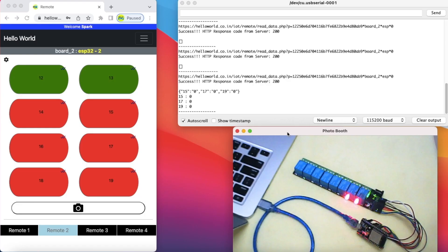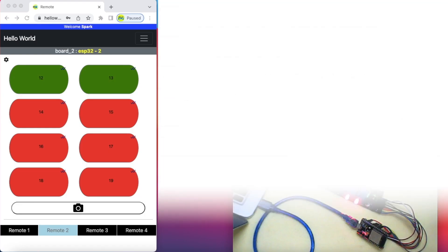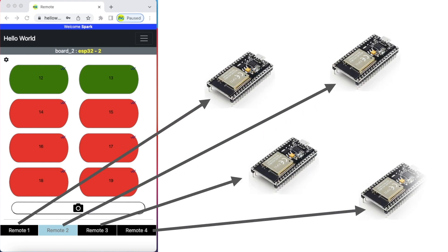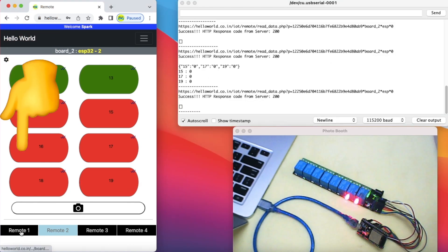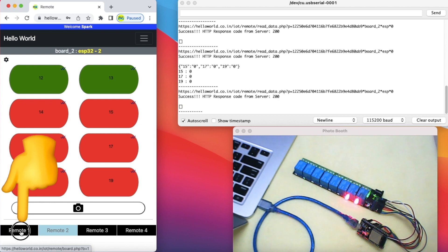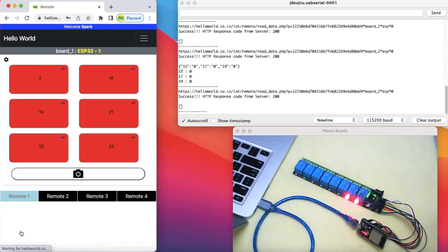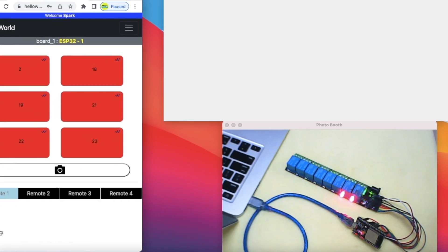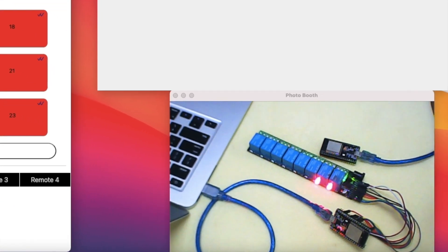You can control up to 4 ESP32 using these 4 remote instances available to you. For example, I have configured another remote with only 6 buttons to control 6 GPIO pins of another ESP32.